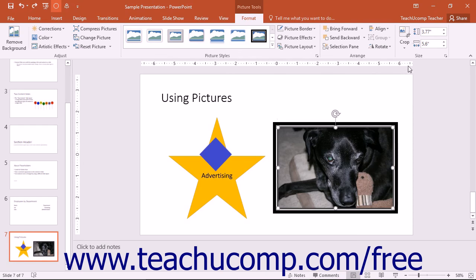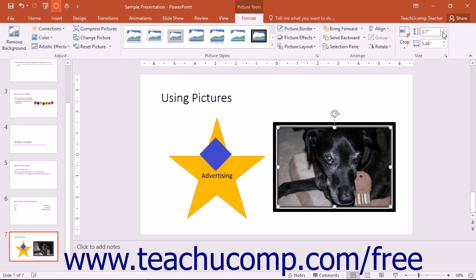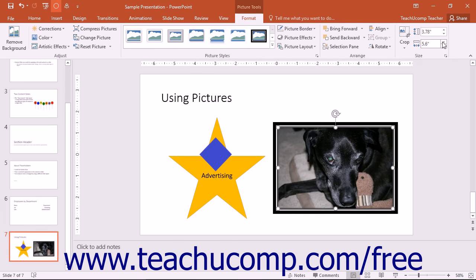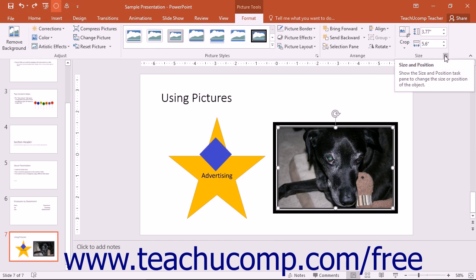You can also use the spinner arrows at the right end of either the Shape Height or the Shape Width spinner boxes to increase or decrease the height or width of the selected image. To make more specific changes to the image size, use the Format Picture pane.